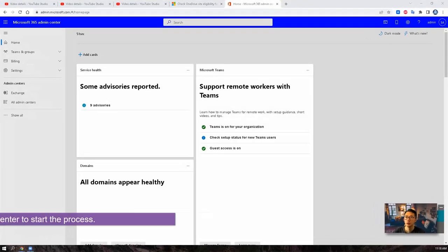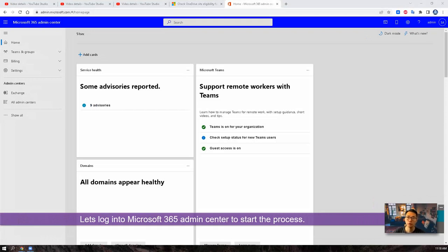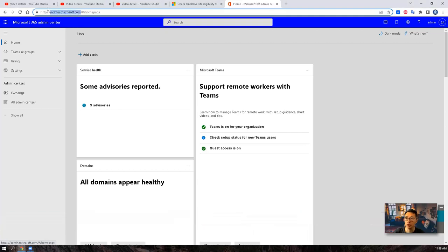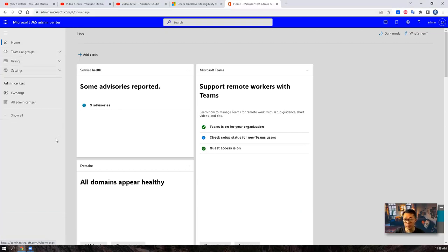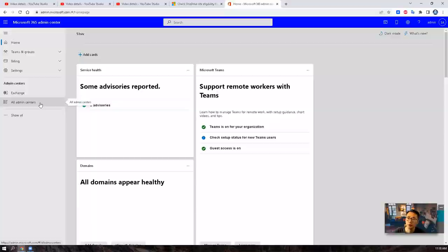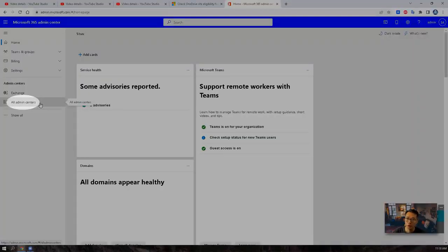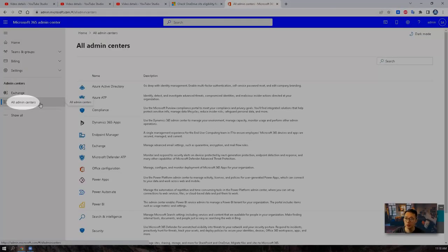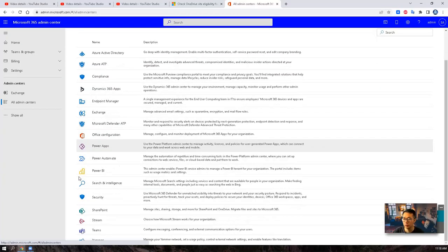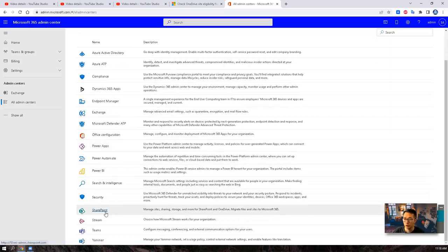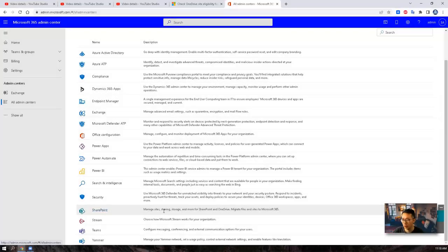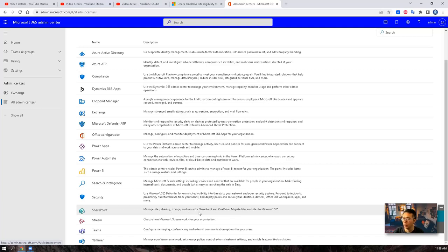Let's login to Microsoft 365 admin center. Your URL is admin.microsoft.com. You're going to need a global admin account to login to make changes and verify the settings. We're going to check the SharePoint settings and the OneDrive settings for now. So click all admin centers from the left panel, scroll down. You will see SharePoint, which is used to manage the size, sharing, storage and more for SharePoint and OneDrive.